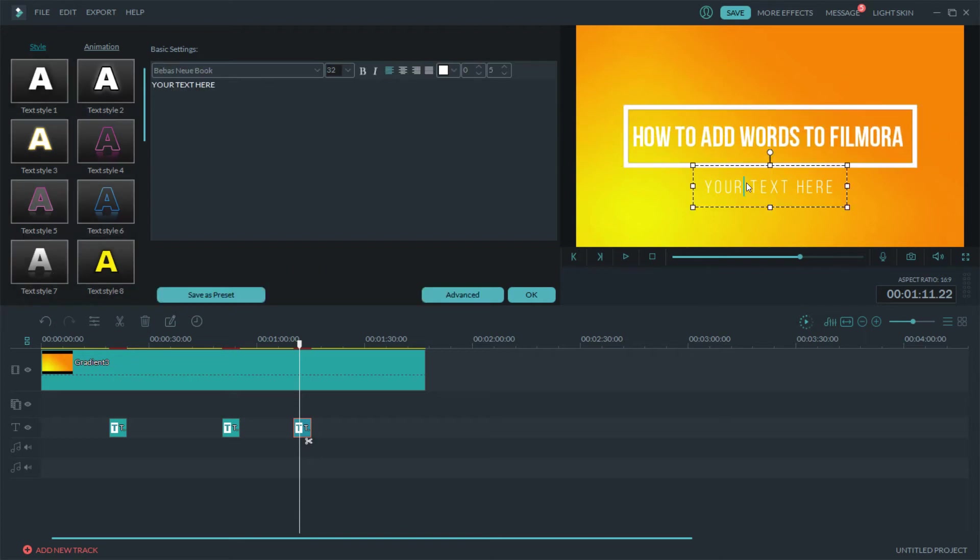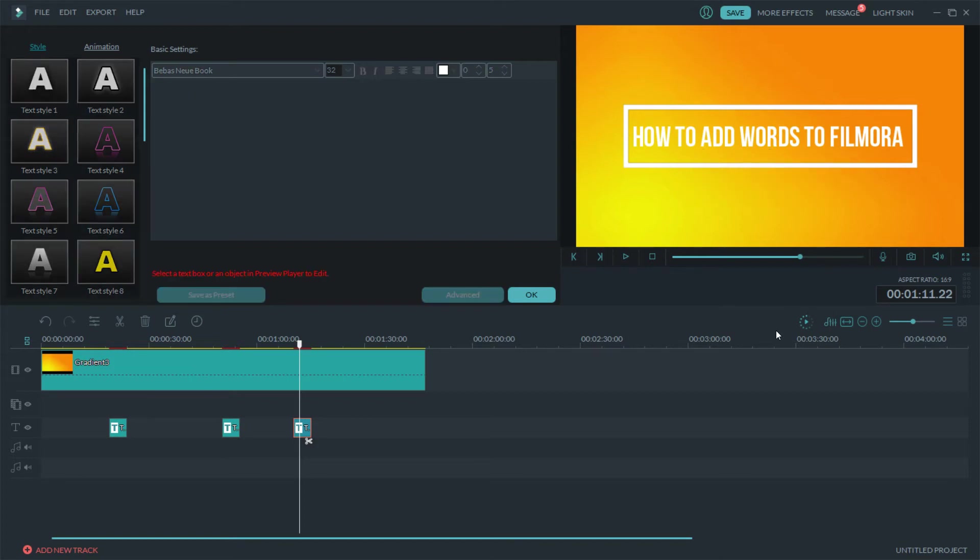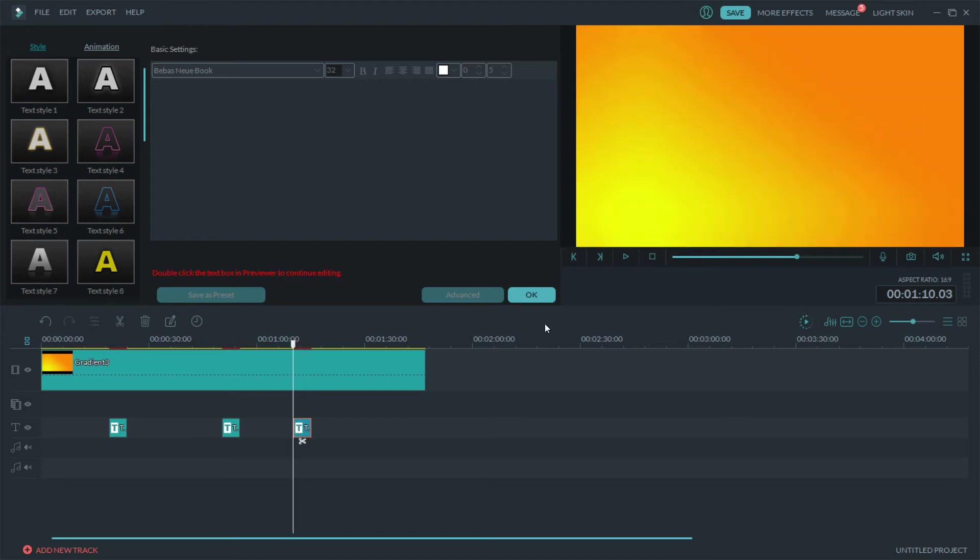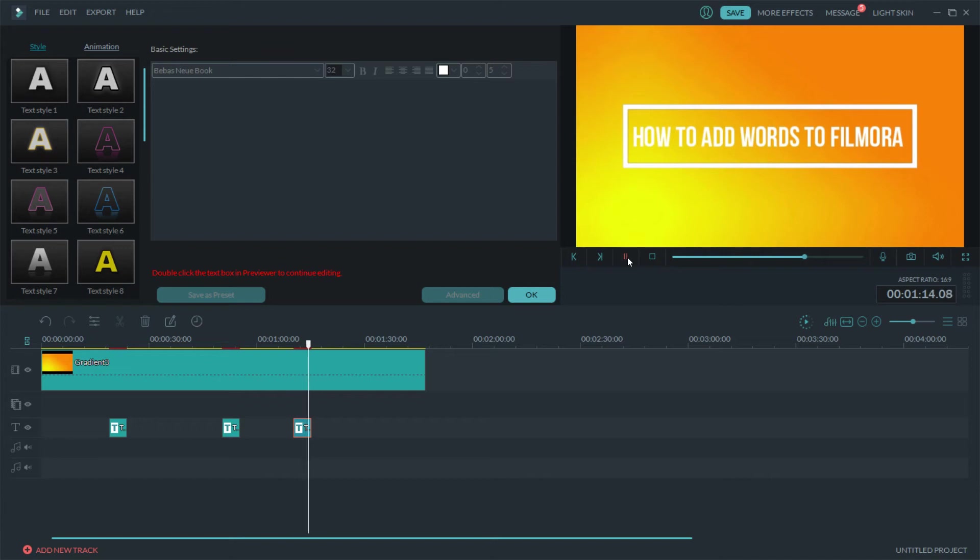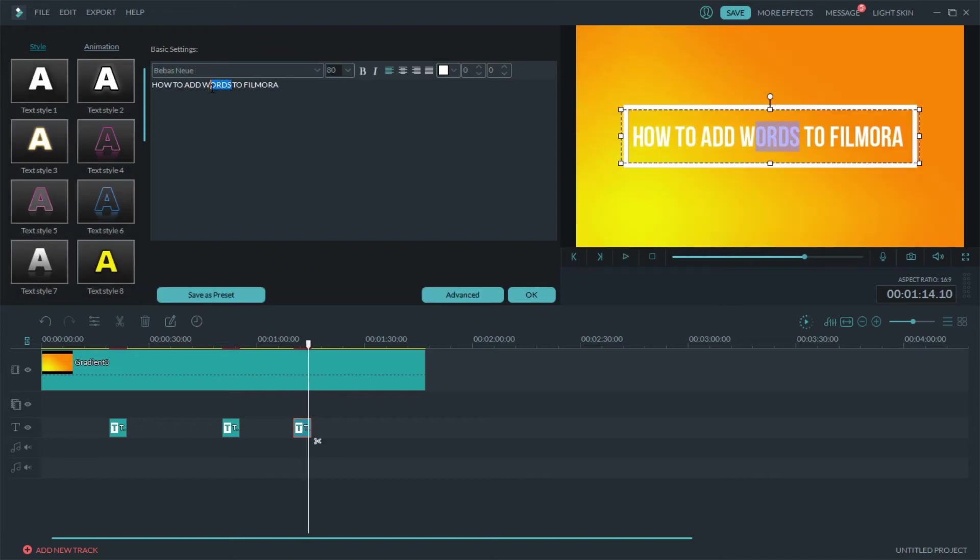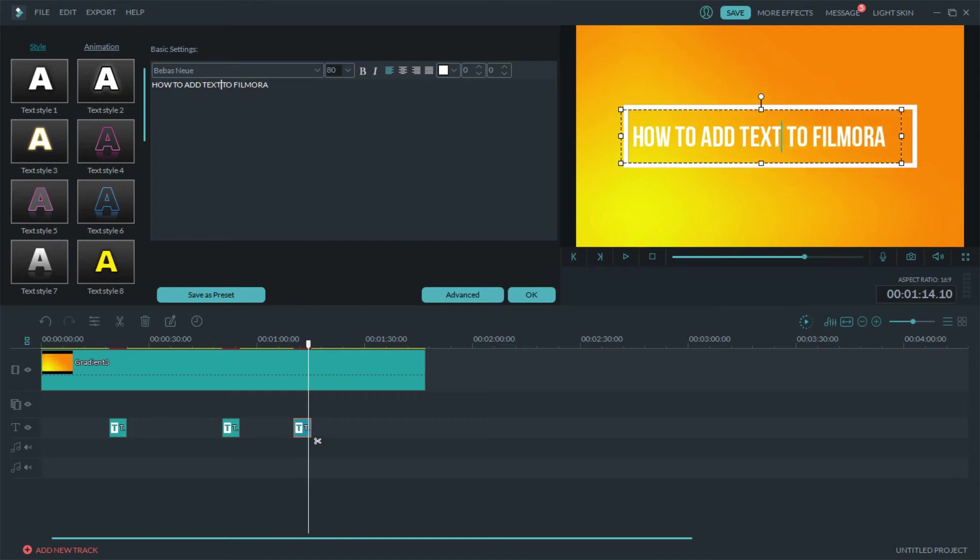And then if you want to change this, if you don't even want that you can honestly just delete it and then once you do that it's gone. And now when we play it: how to add words to Filmora. So you don't want to say words, just change that to text, boom, simple.